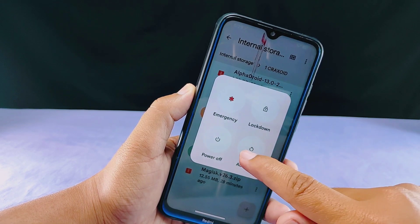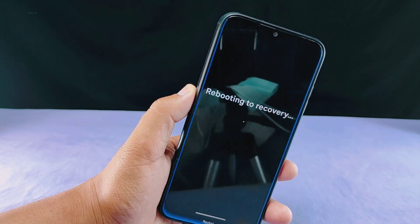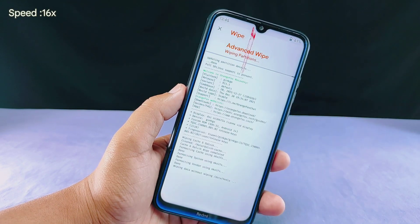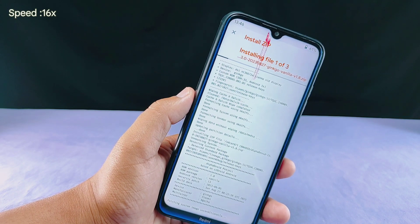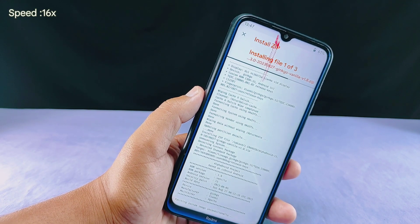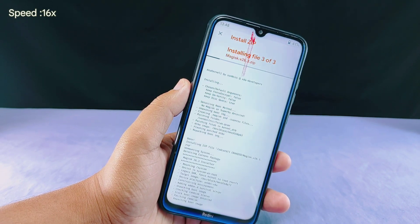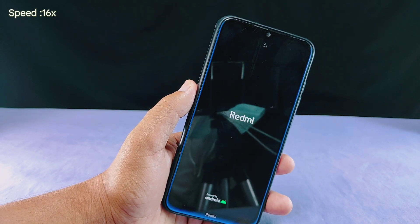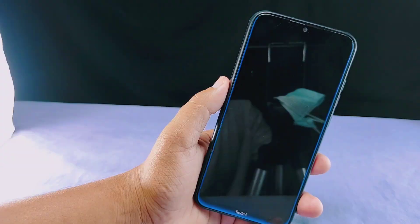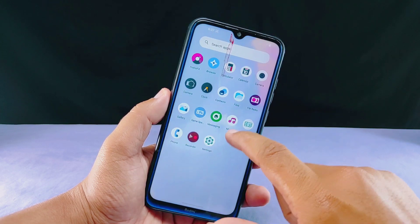I don't want to make the video too long so I'll fast forward the ROM installation and rooting process. If you're watching Craxoid you likely know how to install a custom ROM, but if you don't, I have already made lots of tutorial videos on how to install custom ROMs on Android — you can check those out in the description section below, and I'll provide all the necessary links.